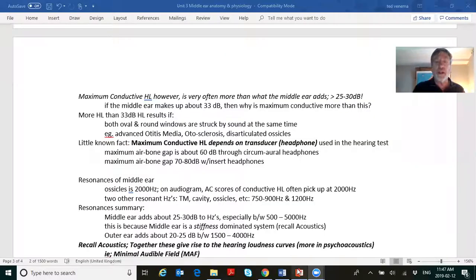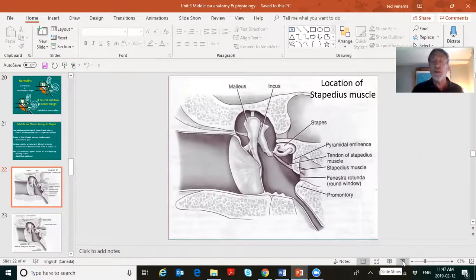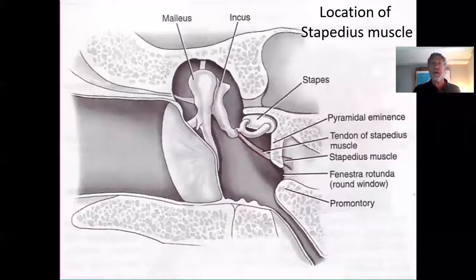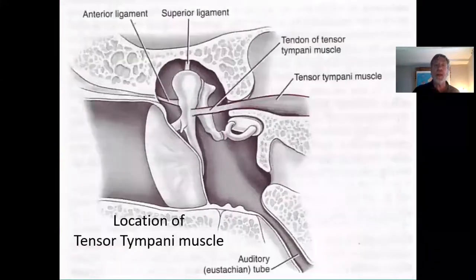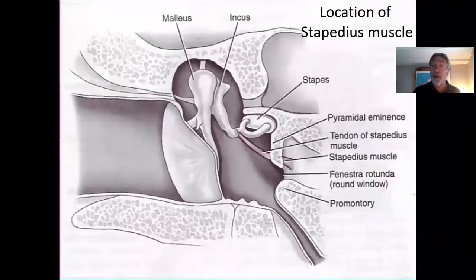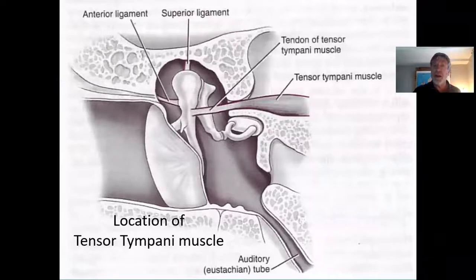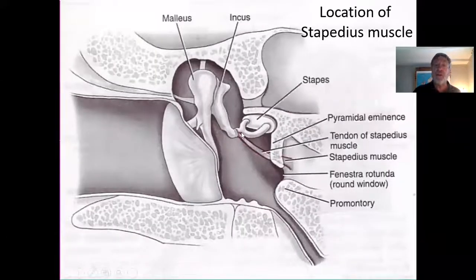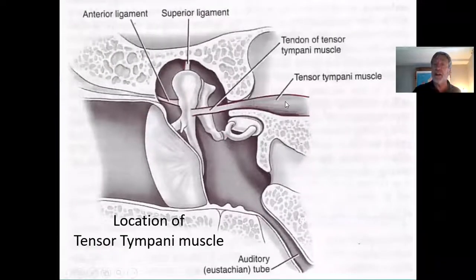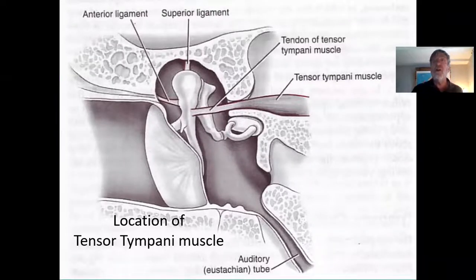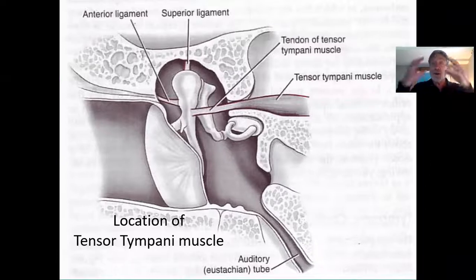The next part we go to is the acoustic reflex. You're looking at the stapedius muscle and the tensor tympani muscle. The stapedius muscle is innervated by the seventh pair of cranial nerves, and the tensor tympani muscle is innervated by the fifth pair. Of the 12 pairs, three deal with the ear: the eighth cranial nerve sends info to the brain from the inner ear, and the fifth and seventh cranial nerves work the acoustic reflex.